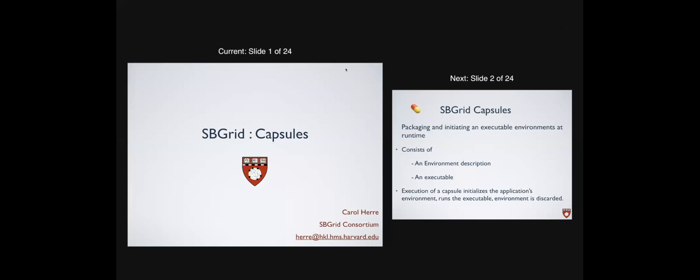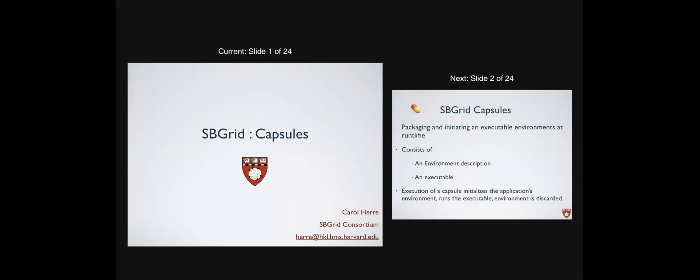Hello, my name's Carol Hurry and I've been with the SBGrid consortium for about five or six years. My background is computer science. What I'm going to be talking about today is SBGrid capsules — the way we're managing the ability to have all of these software packages installed and to give the user flexibility on how they can manage executables with conflicting environments. Some of them require certain versions of libraries, and that's the purpose of the term 'capsule' or encapsulation — we try to isolate the environment to the capsule.